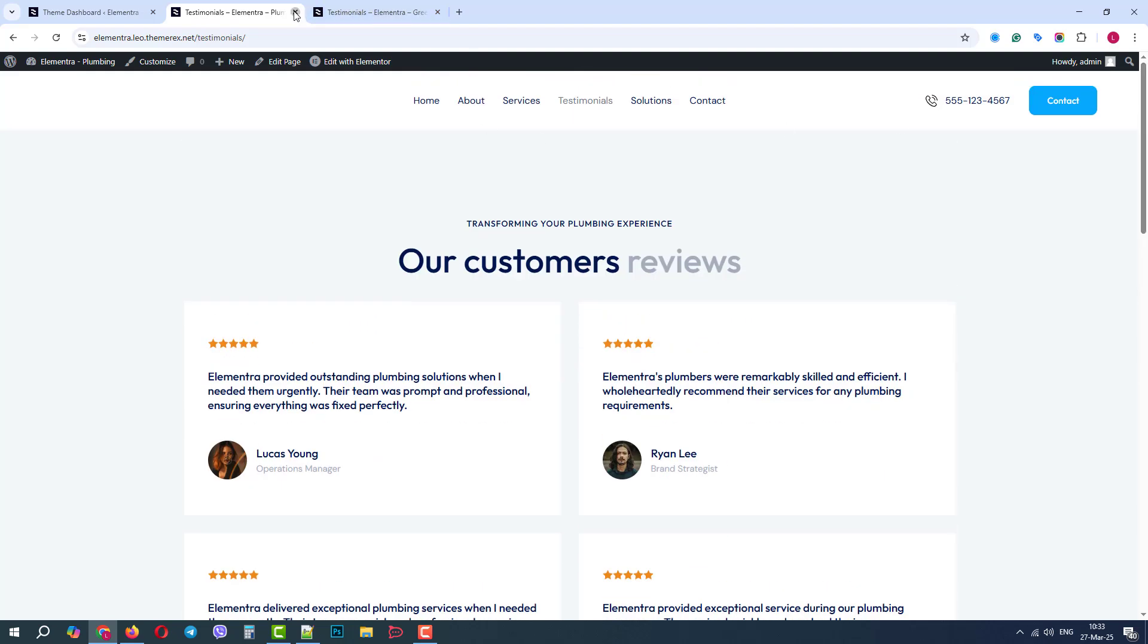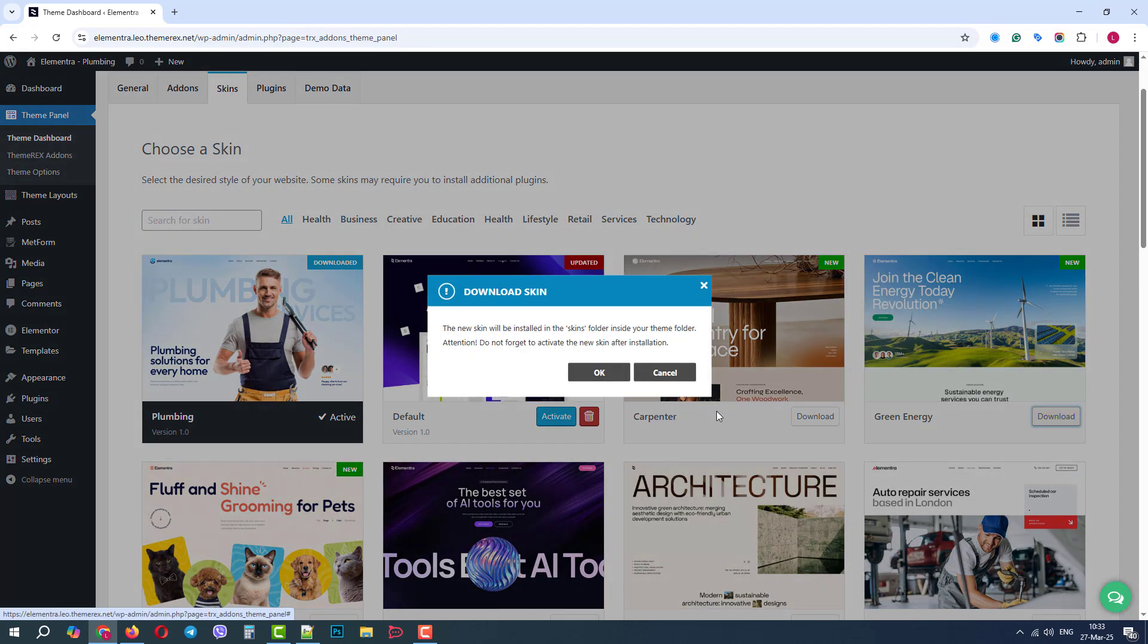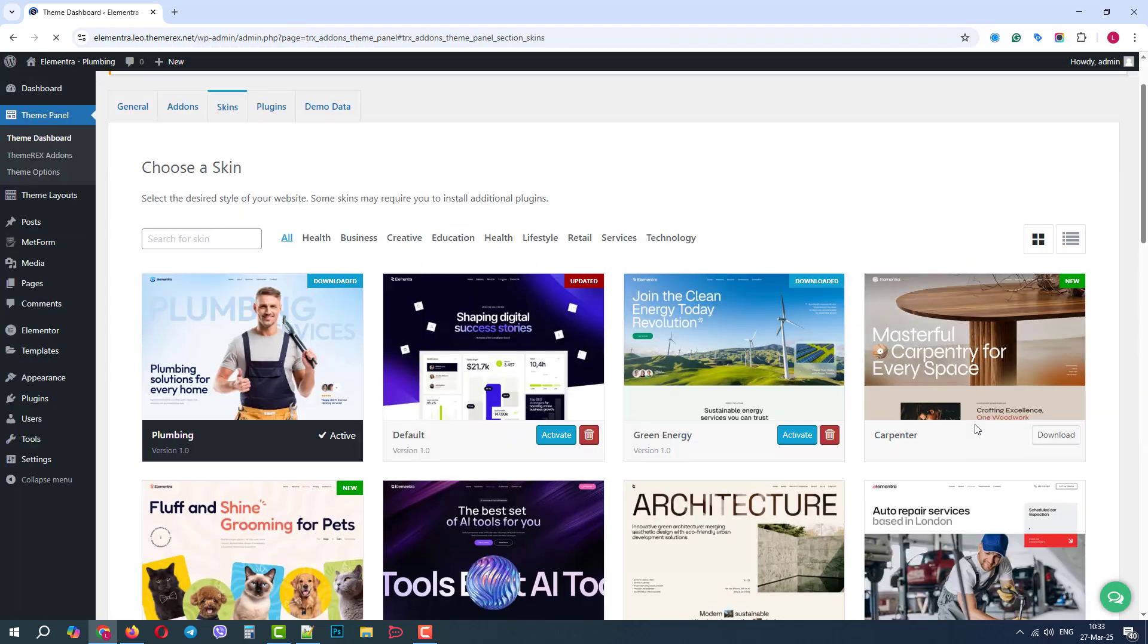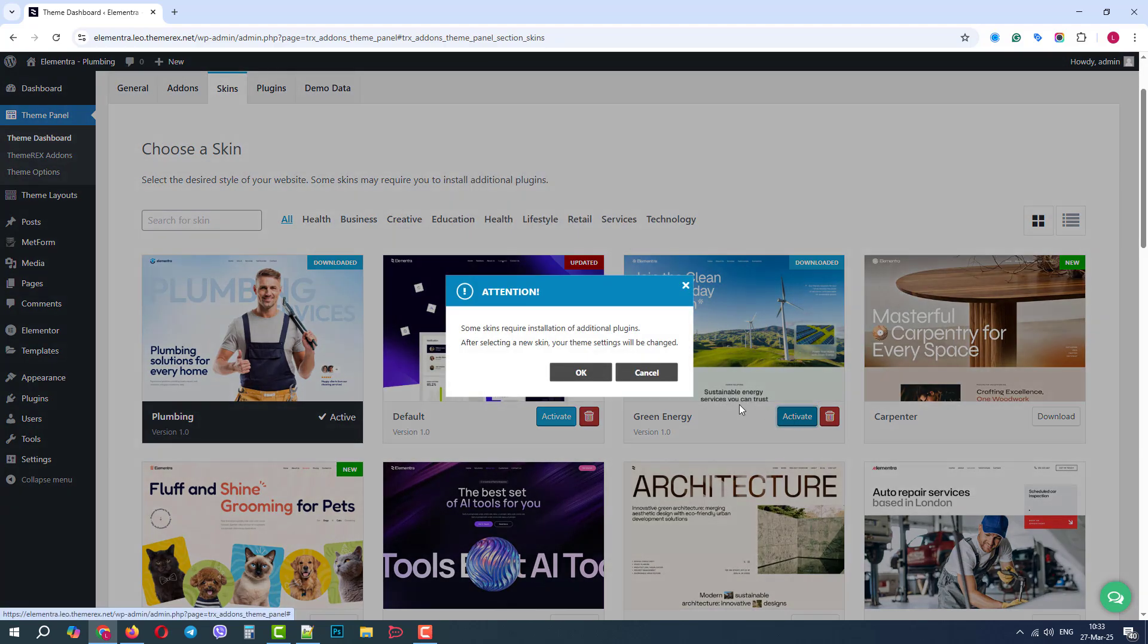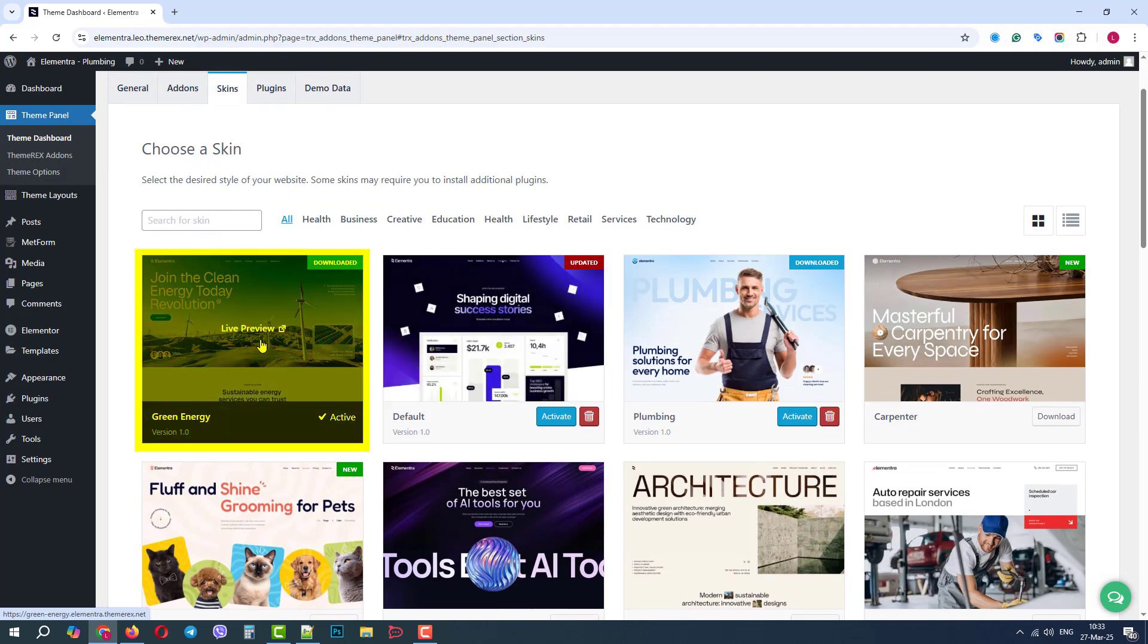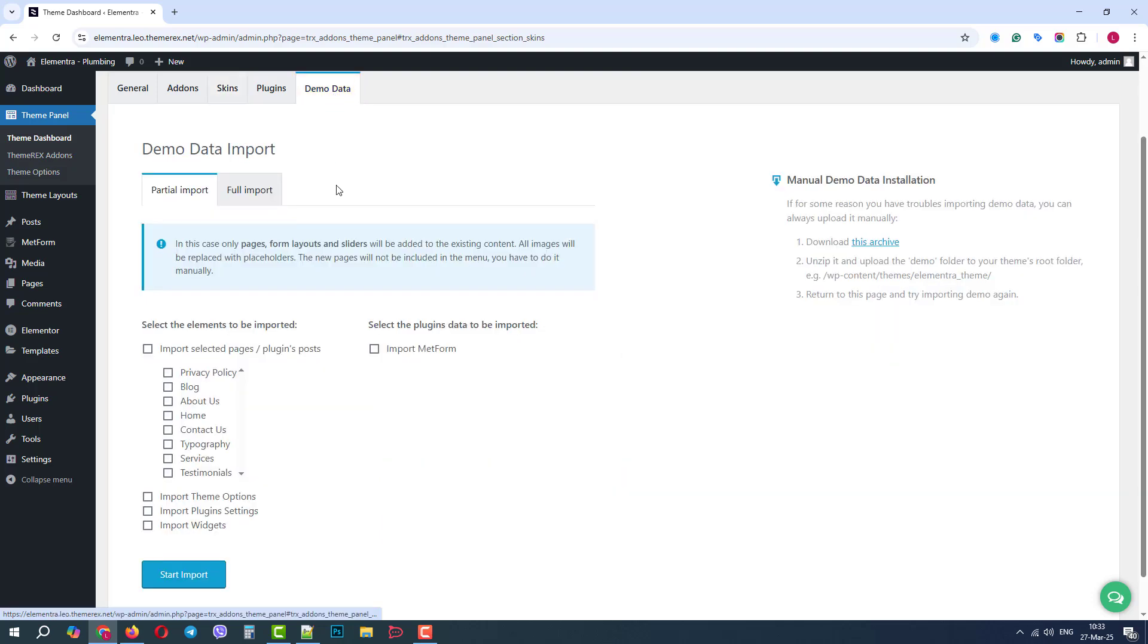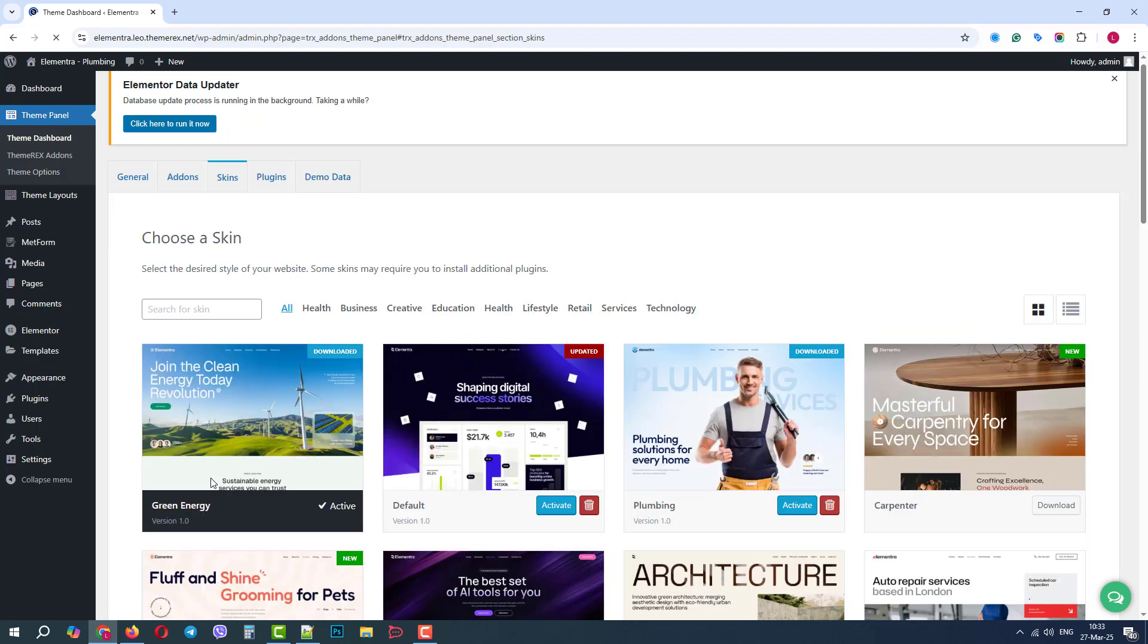First, let's download the Green Energy skin. Then, activate it. Perfect. It is active now. Then, go to the Demo Data tab, and again in the Partial Import, choose the page we need.